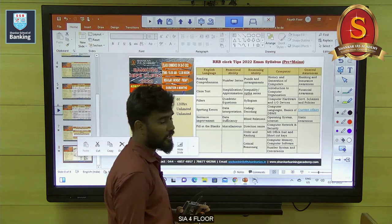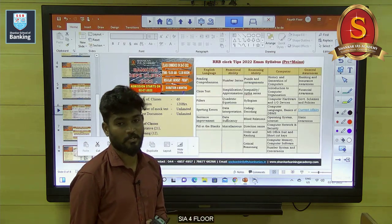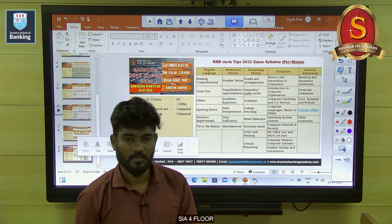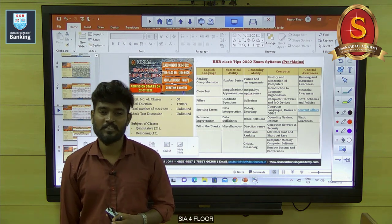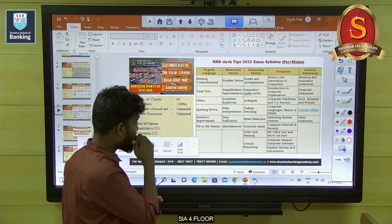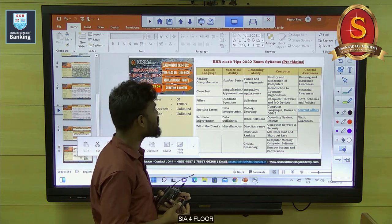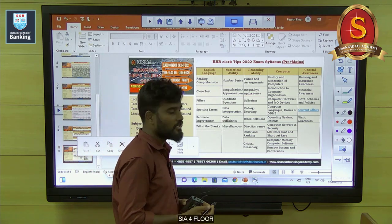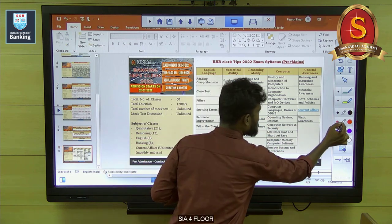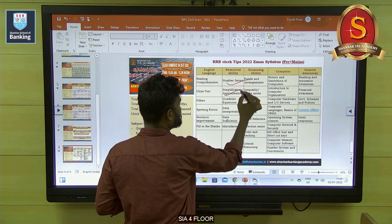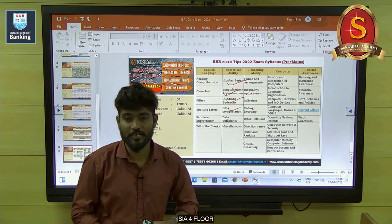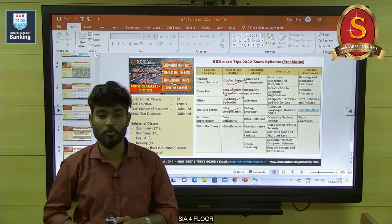Let's see the scoring areas and how to secure 70 plus out of 80 in RRB Clerical. In numerical ability, the scoring areas are: number series, simplification, quadratic equation, and data interpretation. These four areas are scoring areas.